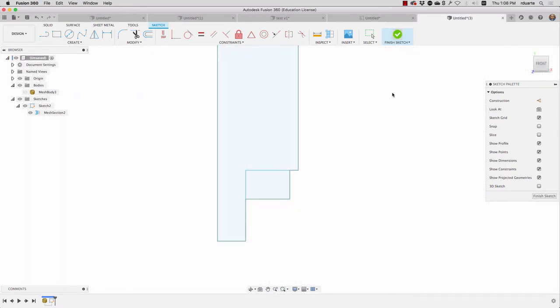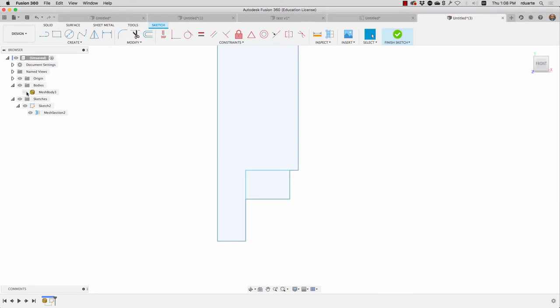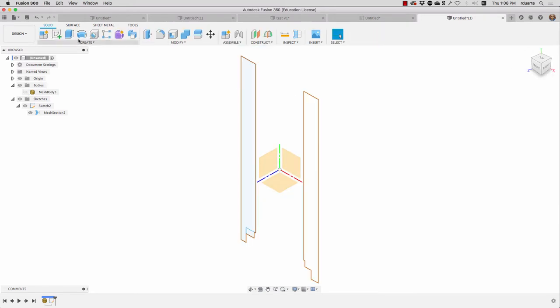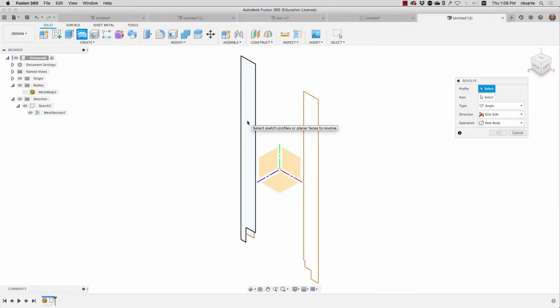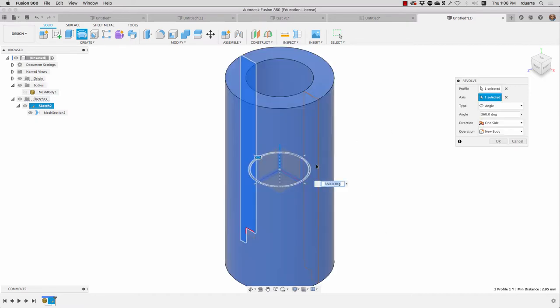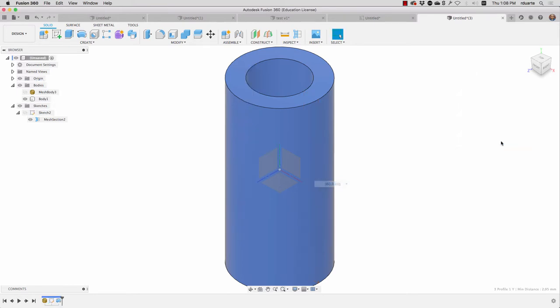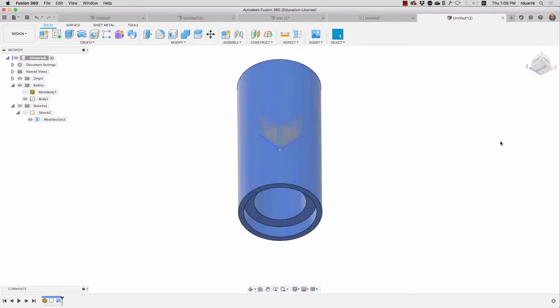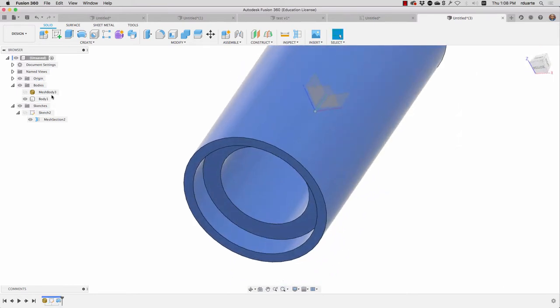I'll hit finish sketch and if I go to revolve right now I can just click this profile without that extra bit and choose as an axis the center line that goes through the origin and then hit OK. So I'm pretty close already.